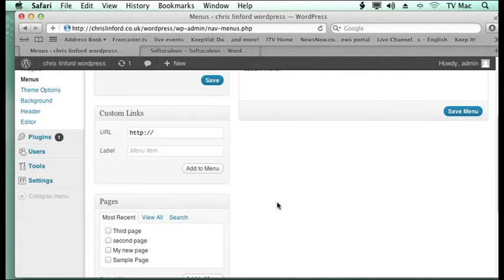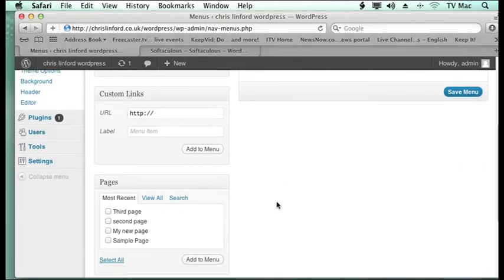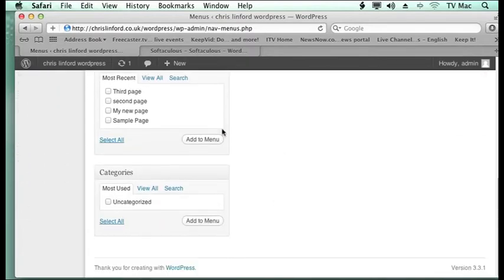So as I scroll down we can see I have made a few pages and we are going to be looking at categories.